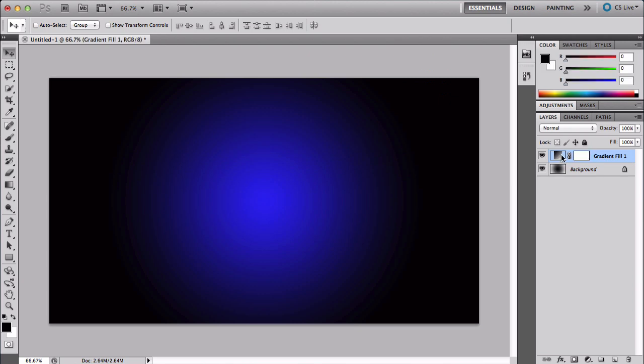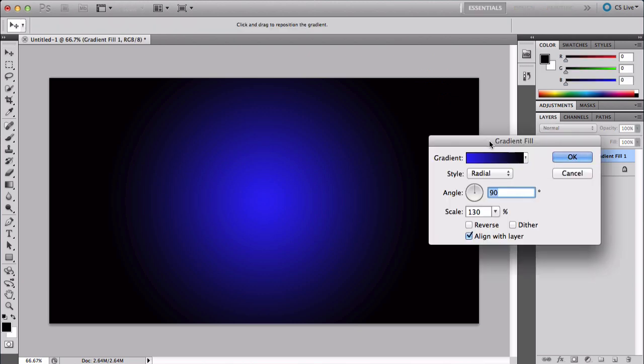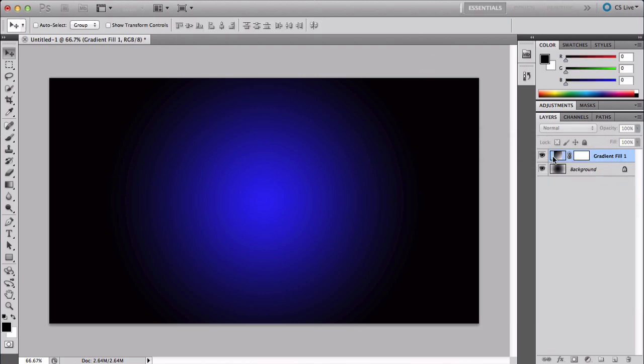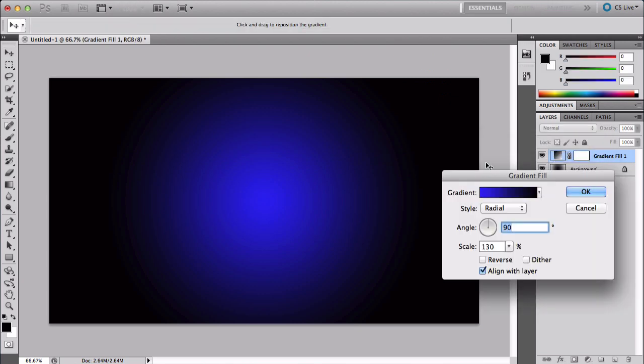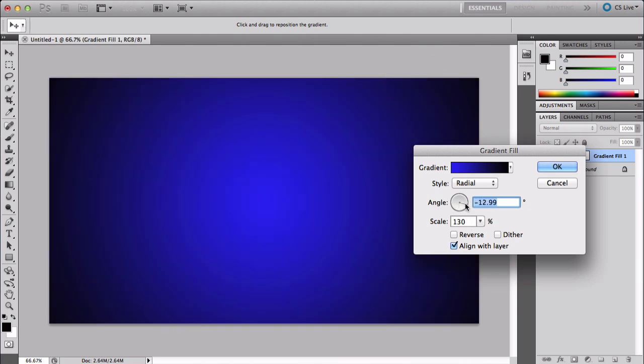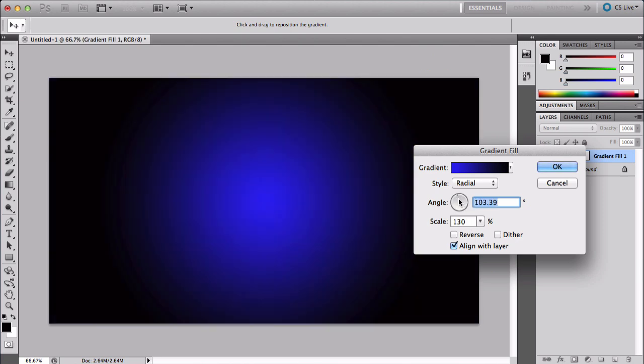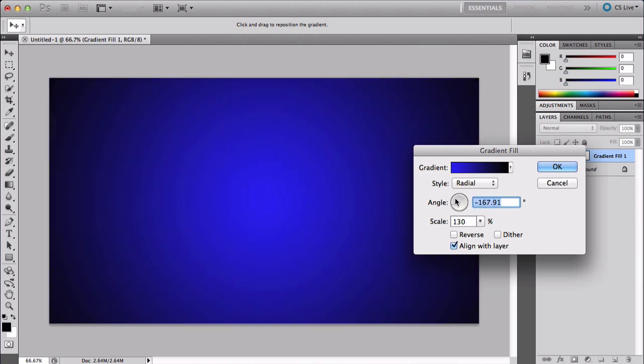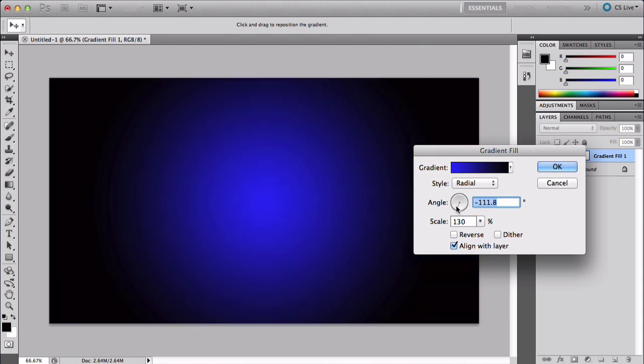In case you made a mistake, just double-click the adjustment layer right there. Now you want to angle it just like this. You can angle it whichever way you want. You can make it bigger with the angle.